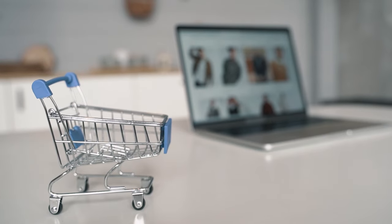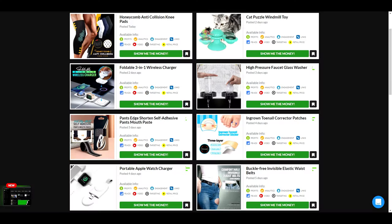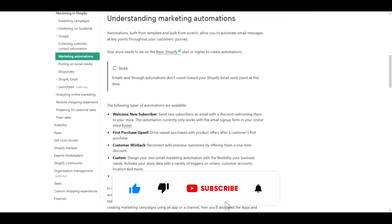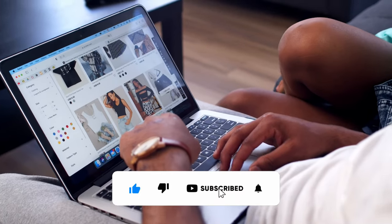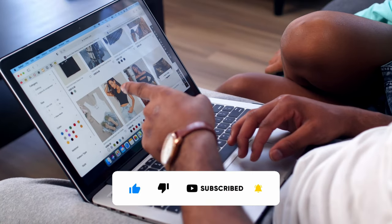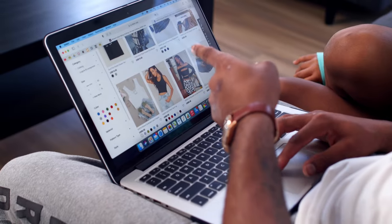Before we get into the video, if you like videos about winning products, dropshipping, Shopify themes, apps, and tutorials, do us a favor and hit that subscribe button and turn notifications on. Now, let's get into the video.